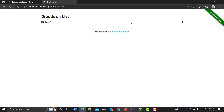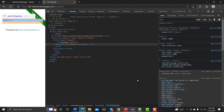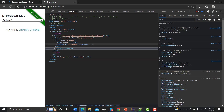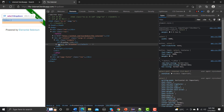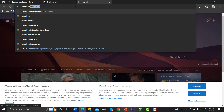We need to inspect this element and see what it is. If you inspect it, it should be a select tag. If it is not a select tag, we will use some other way to automate this functionality. This is a select option.